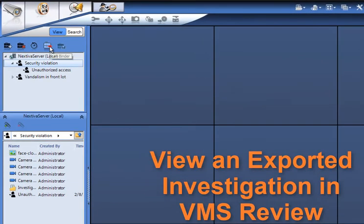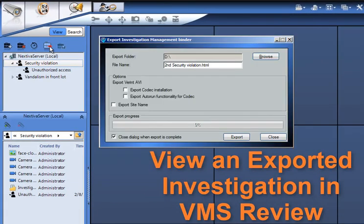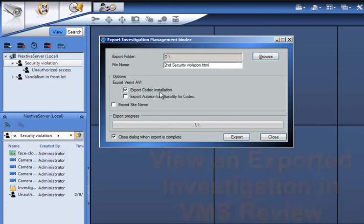You can view an exported investigation on any computer that has an Internet web browser and the Windows Media Player. You must install the Verint VMS codec on each computer used to display the attached videos.